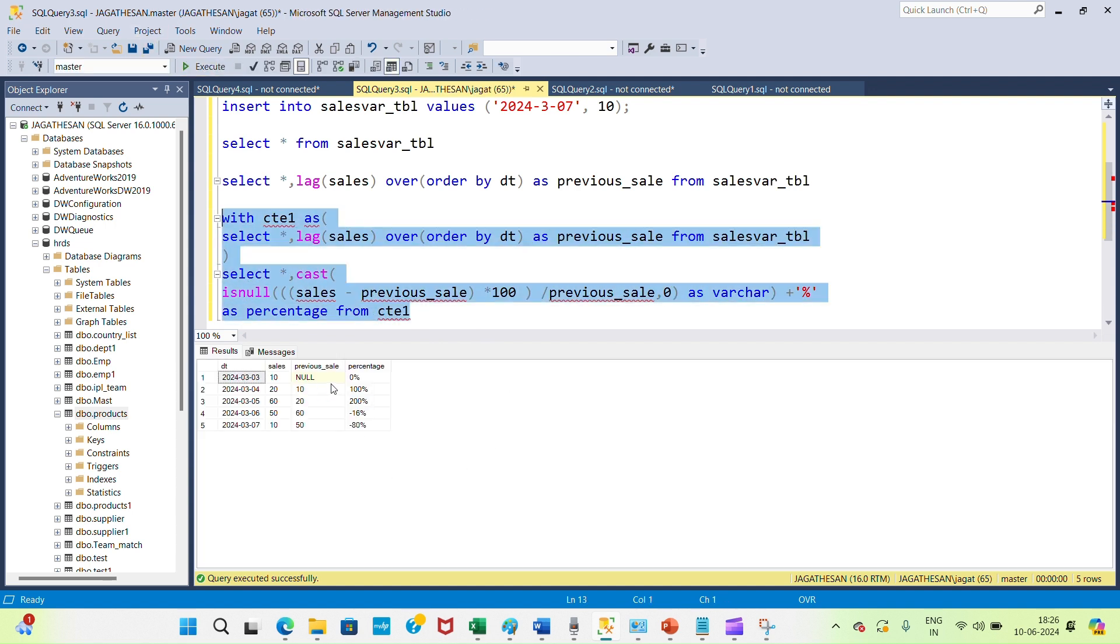So now I got the result set. First day is 0 percentage. Second day I have 100 percentage. That means 20 minus 10 times 100 divided by previous date, 10. So it will show 100 percentage.